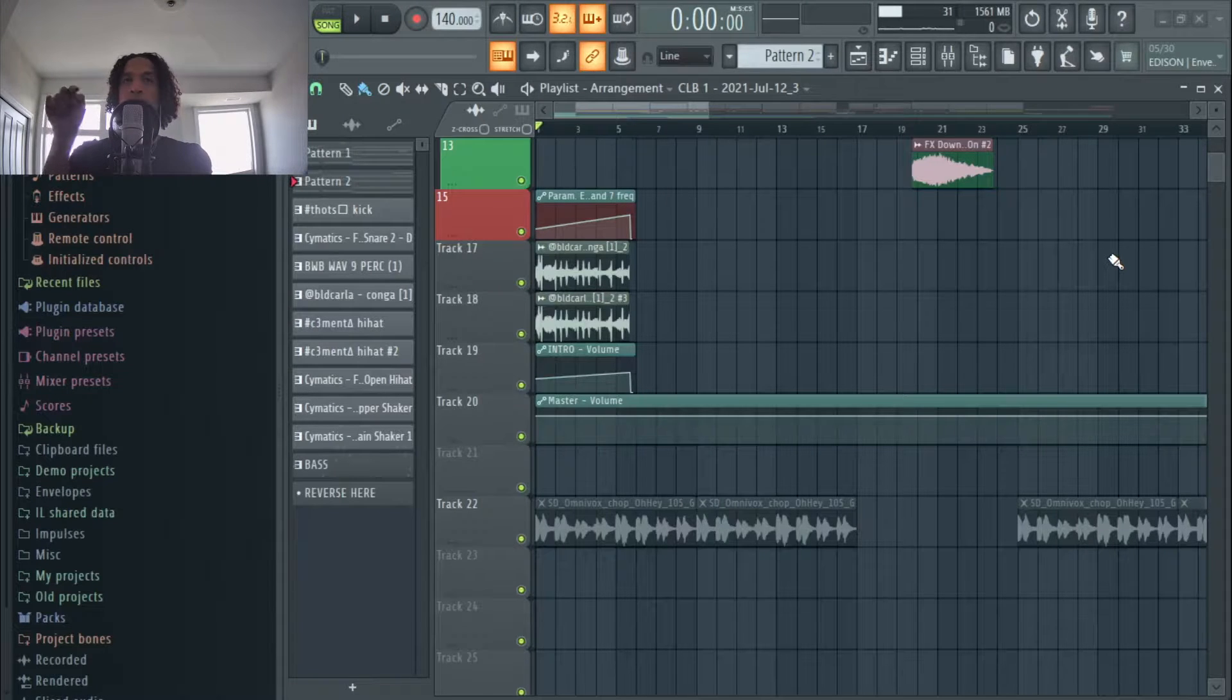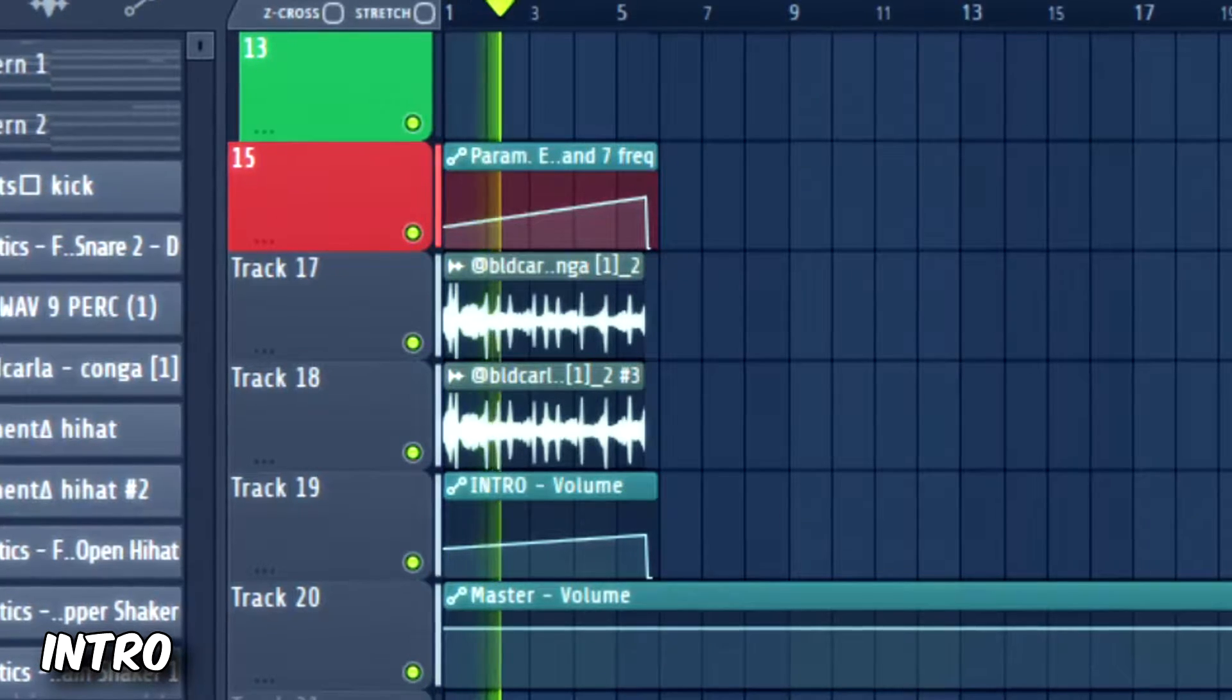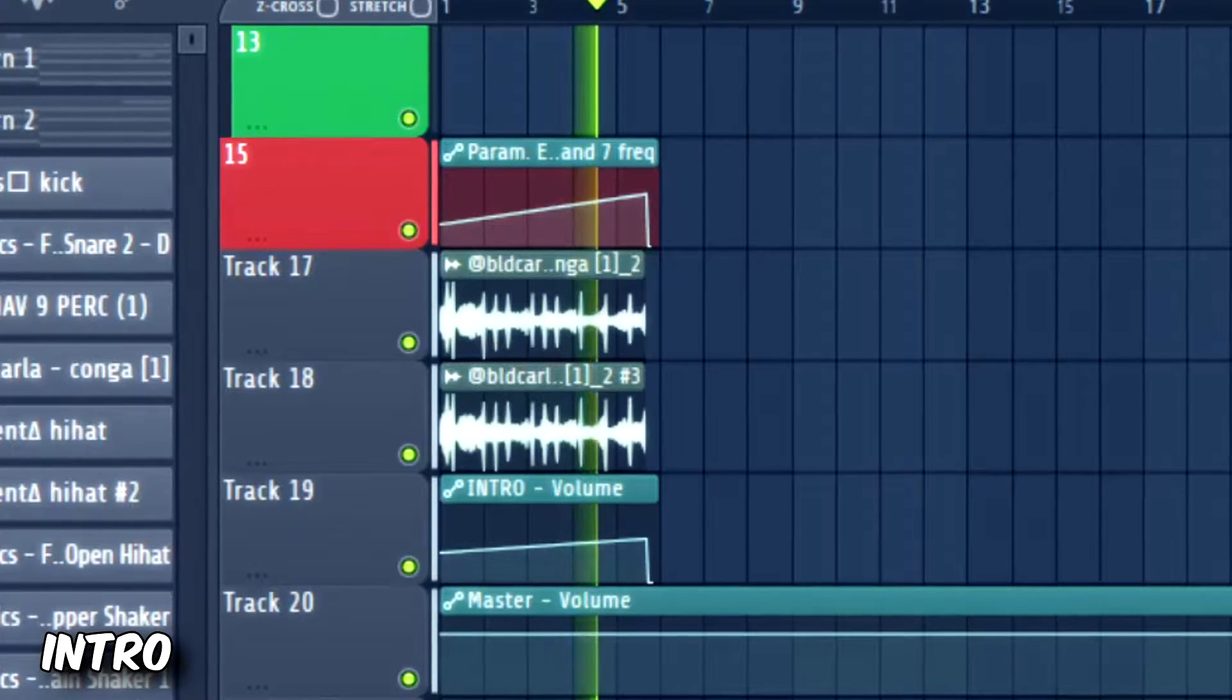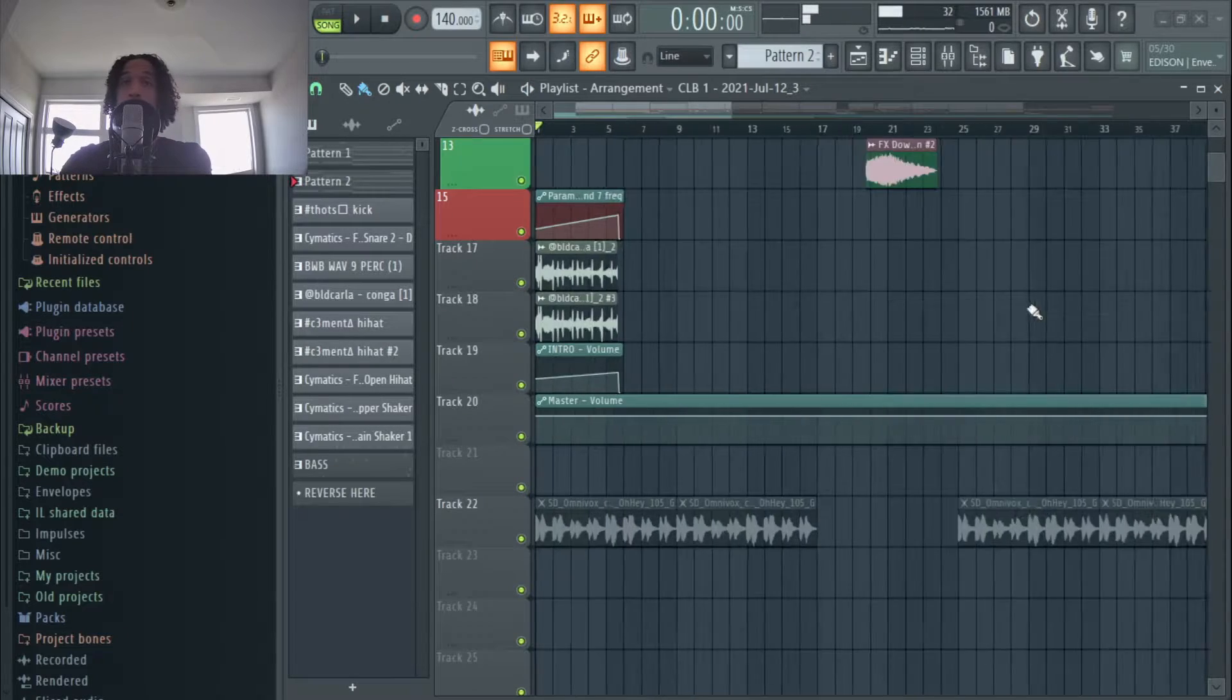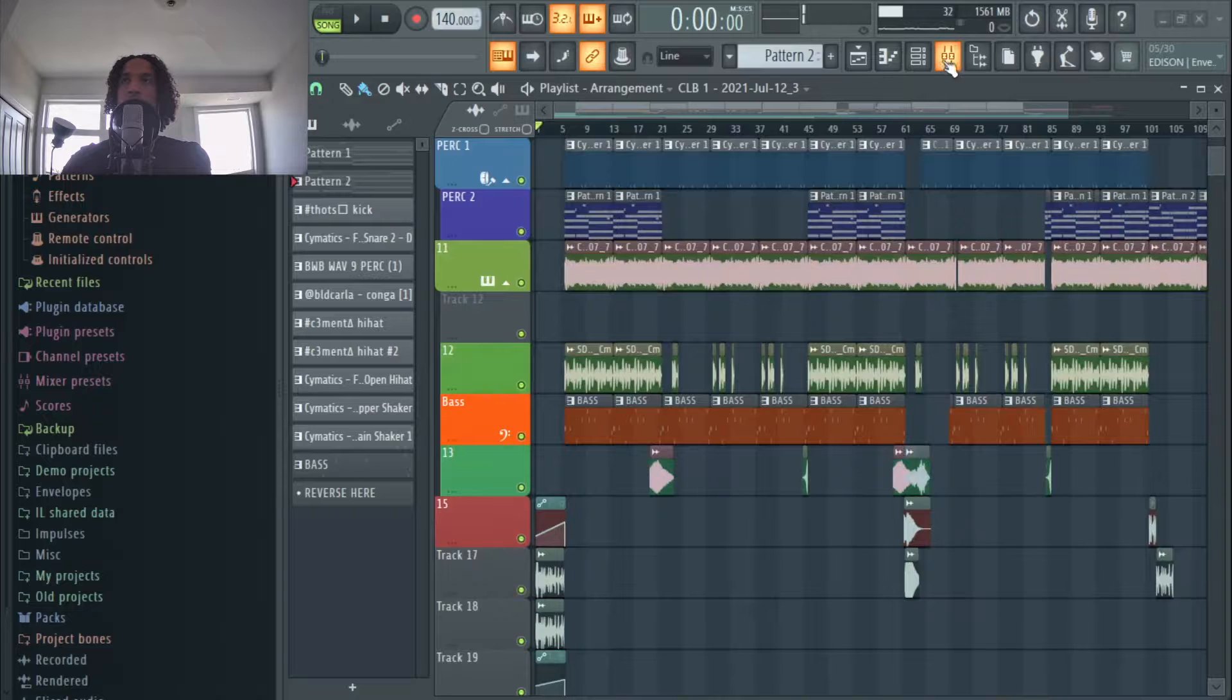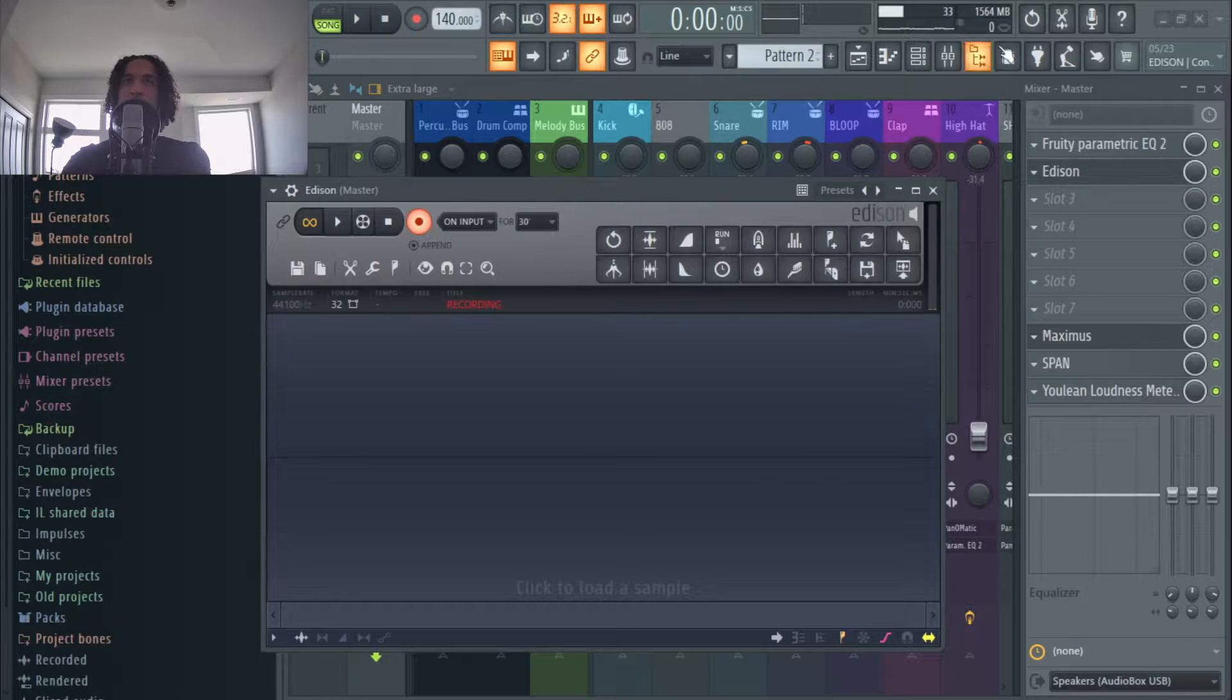This is the intro. Okay, maybe you noticed, maybe you didn't, but that's just the entire beat right here. I recorded it using this program right here, Edison, and this is how I did it.